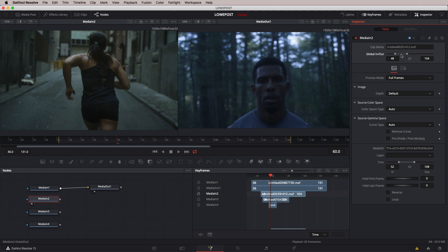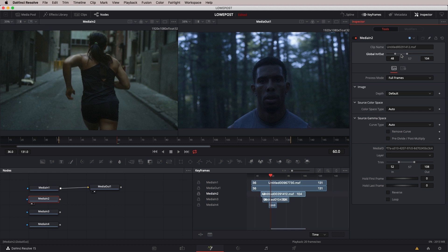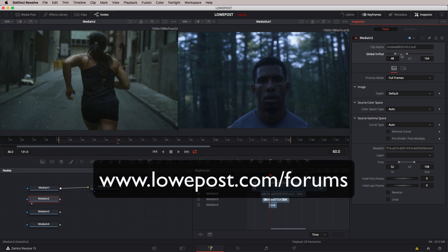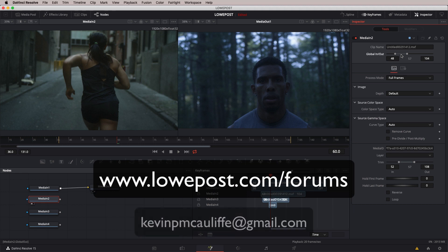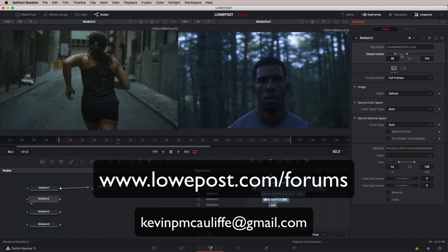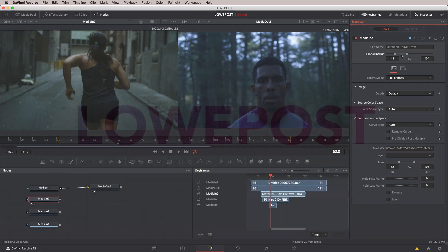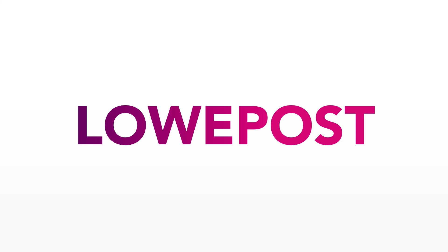Alright, our lesson's done, but the discussion is only just getting started. If you liked this lesson, if you have any comments about it, or if you have something that you want to see, don't forget that we want to hear from you by heading on over to our forums at lowpost.com/forums. And if you'd like to send me a message directly, you can always send it to KevinPMcAuliffe at gmail dot com.